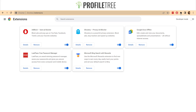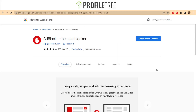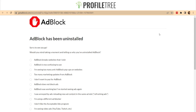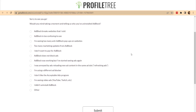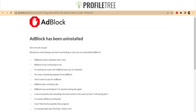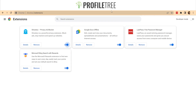Now, if you want to fully remove the ad blocker, there are two different ways. The first is going to AdBlock itself and selecting Remove from Chrome. Clicking that gives you a pop-up saying 'Remove AdBlock — Best Ad Blocker', and you just click Remove. It will then redirect you to a feedback page asking why you're uninstalling. And as you can see, if you go back to your Extensions area, that ad blocker is now gone.